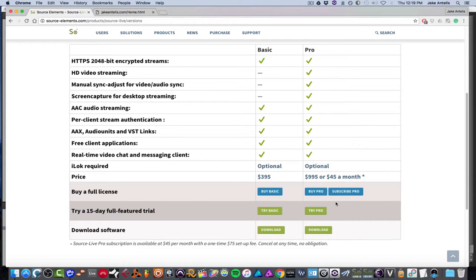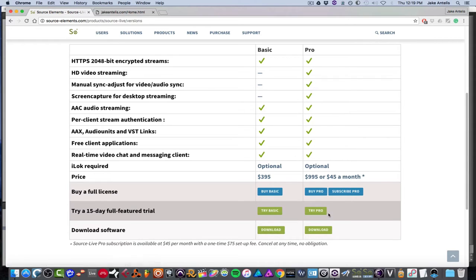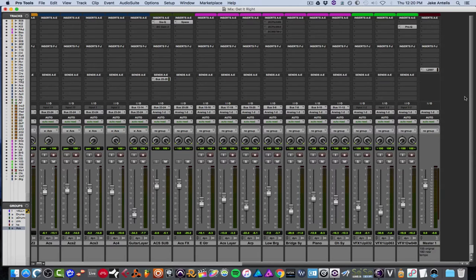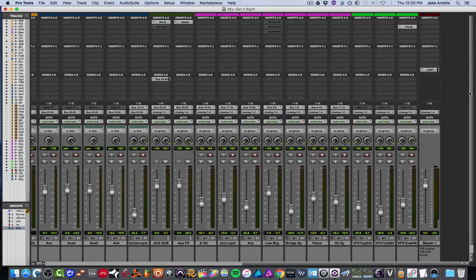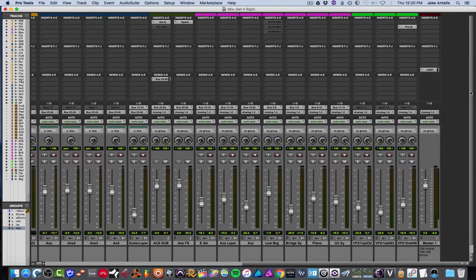And you're going to go ahead and download it, install it, go through the motions. And then once you're done, it'll install plugins that will show up in your DAW, which I'll show you how to set up now. So let's get right to it. So I'm in ProTools, but this works pretty much in any DAW that supports AU, VST, or AAX plugins.